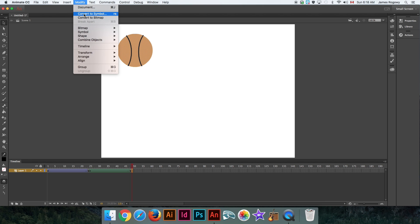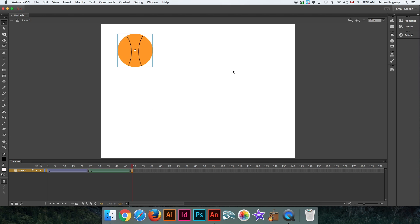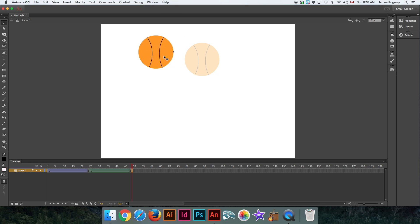I'm going to take this ball and I'm going to convert it to a symbol. I'm going to just call it "ball." So we have this ball, it is now a symbol, it has two lines on it.